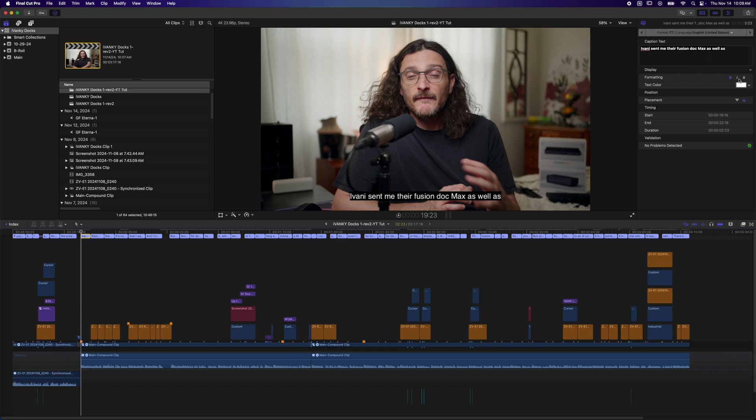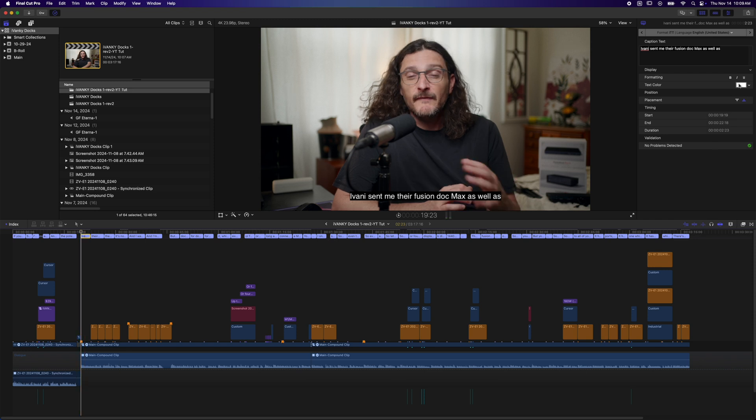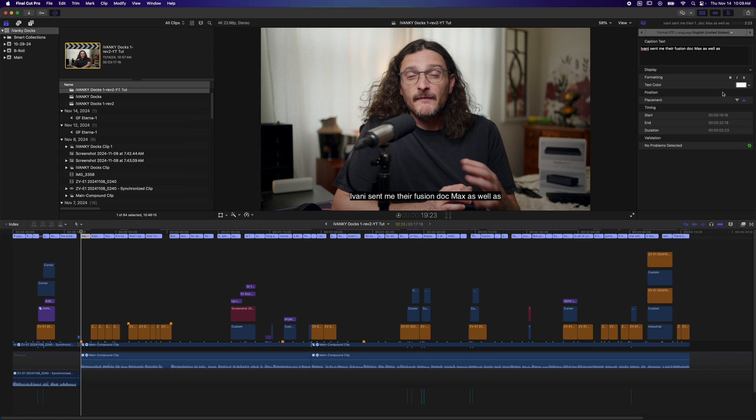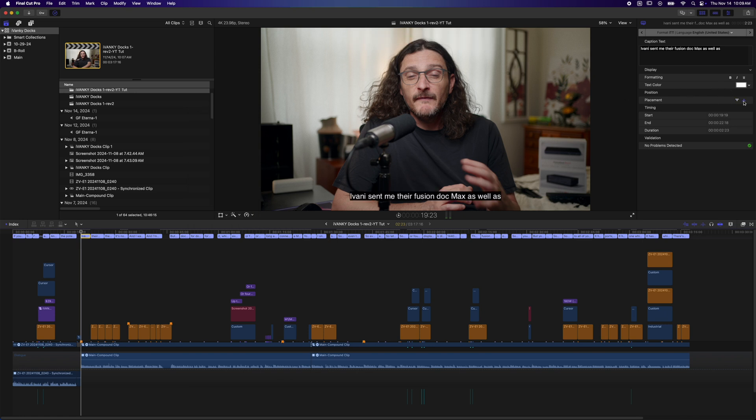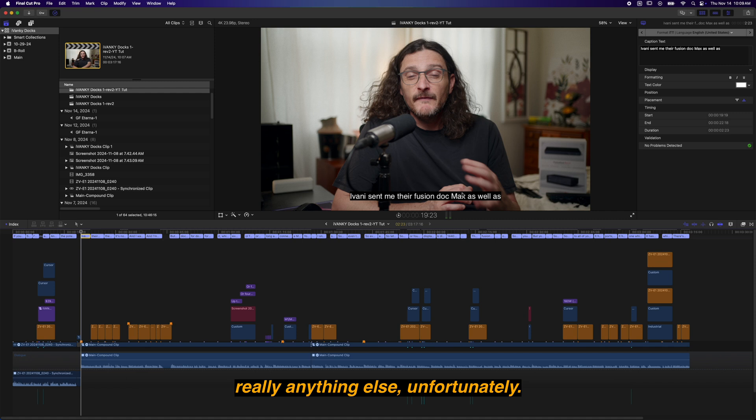You can bold, italicize, and underline the text. Keep that in mind, that's only applying to the one that you have currently selected. You can change the color. Works just like a normal text editor. You can move it to the top or the bottom. And as of now, that's the only options you have. You don't have the option to change the font or really anything else, unfortunately.